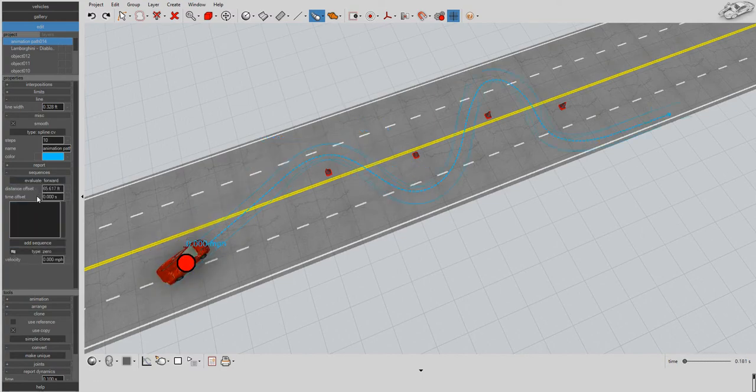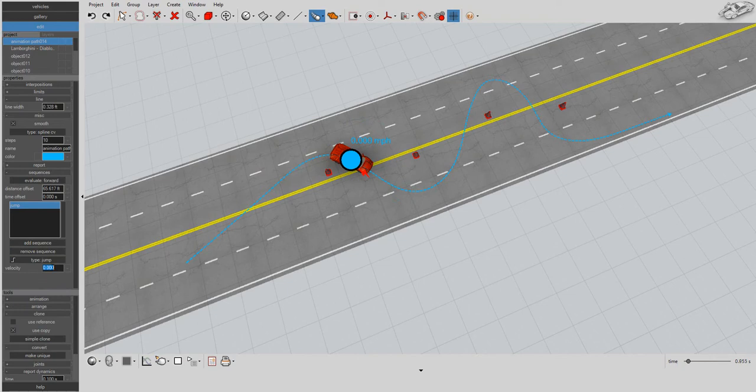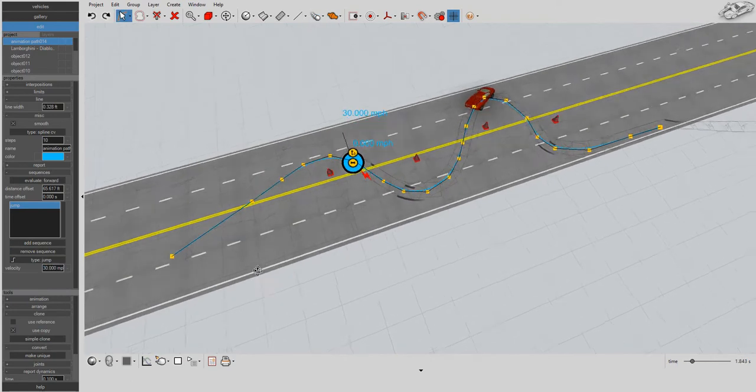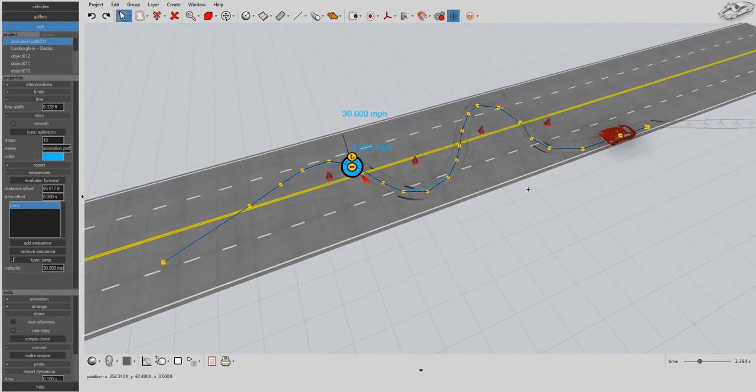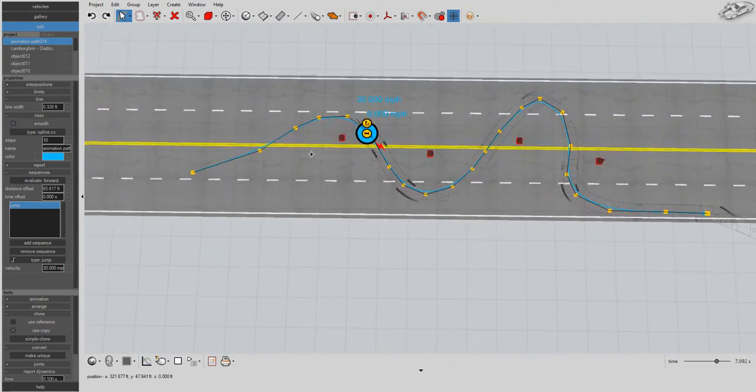You can input initial speed, accelerations, decelerations, and instantaneous speed changes, evaluated forward in time.